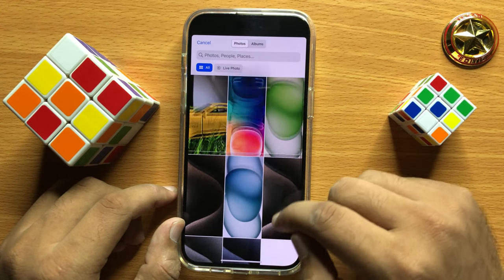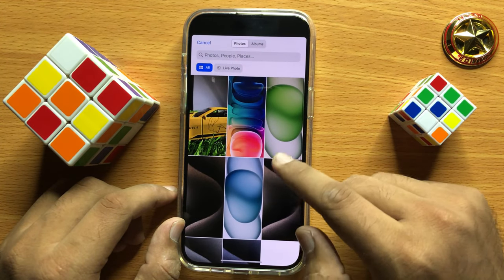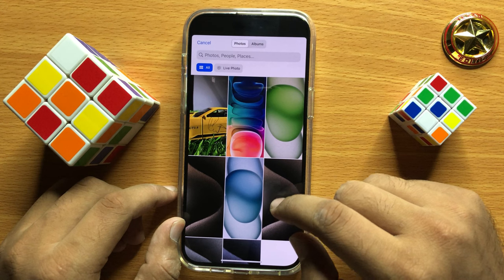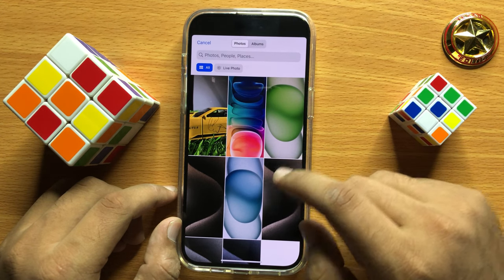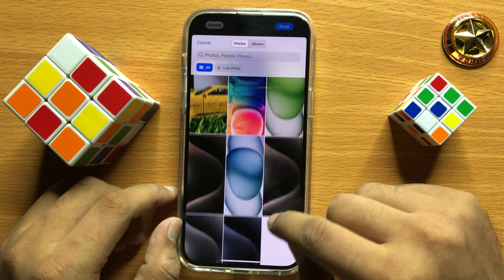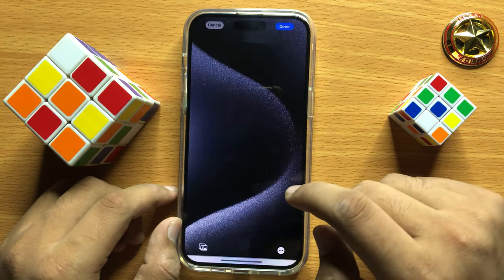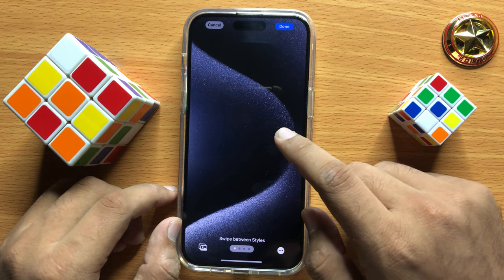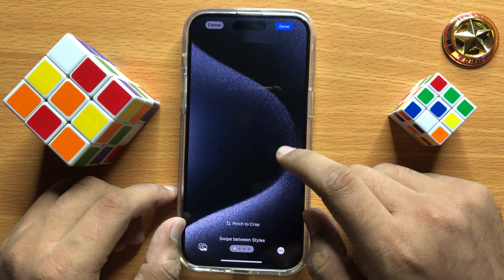Now from here you can choose any wallpaper from your photos library. So for example, I choose this wallpaper to set as my home screen wallpaper.